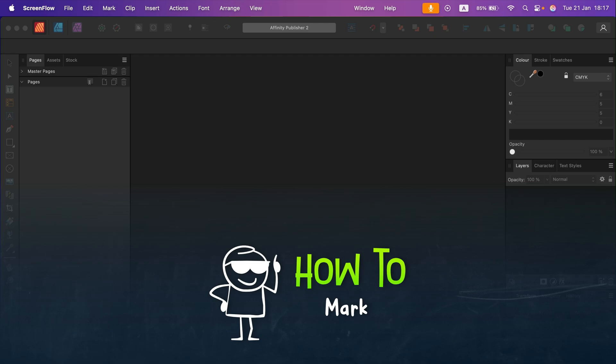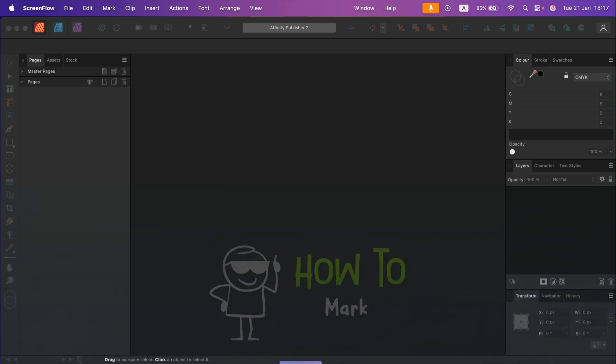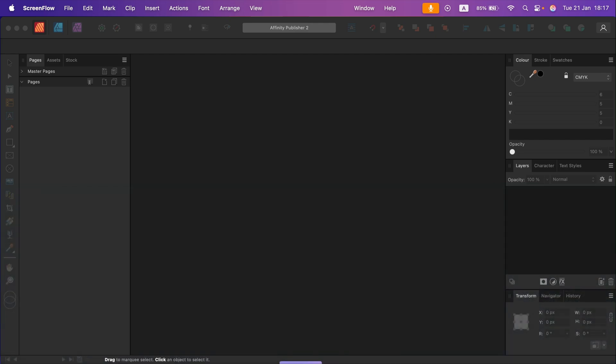Did you know that you can edit existing PDF files using just Affinity Publisher? Sometimes PDF editing software puts paywalls or limits so you cannot add a signature, put an image, or anything else in that PDF without paying. For that, I always use Publisher.